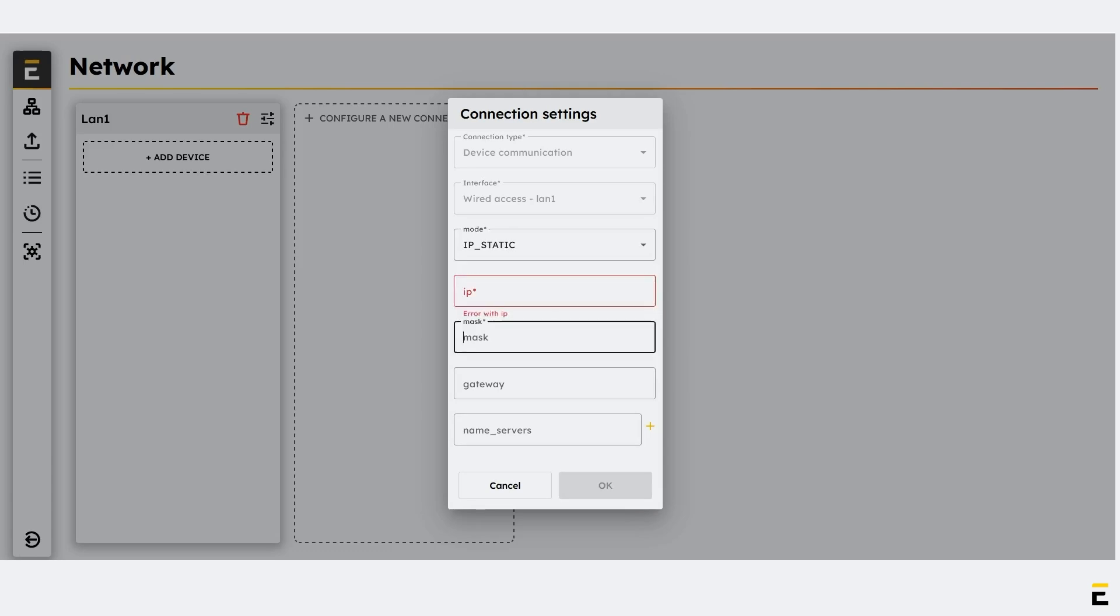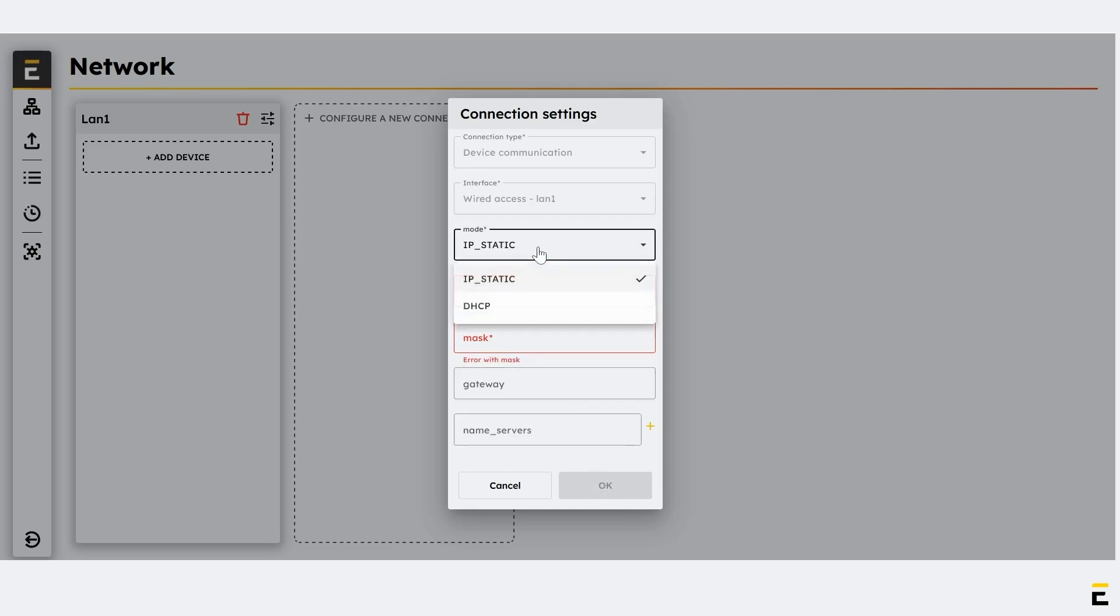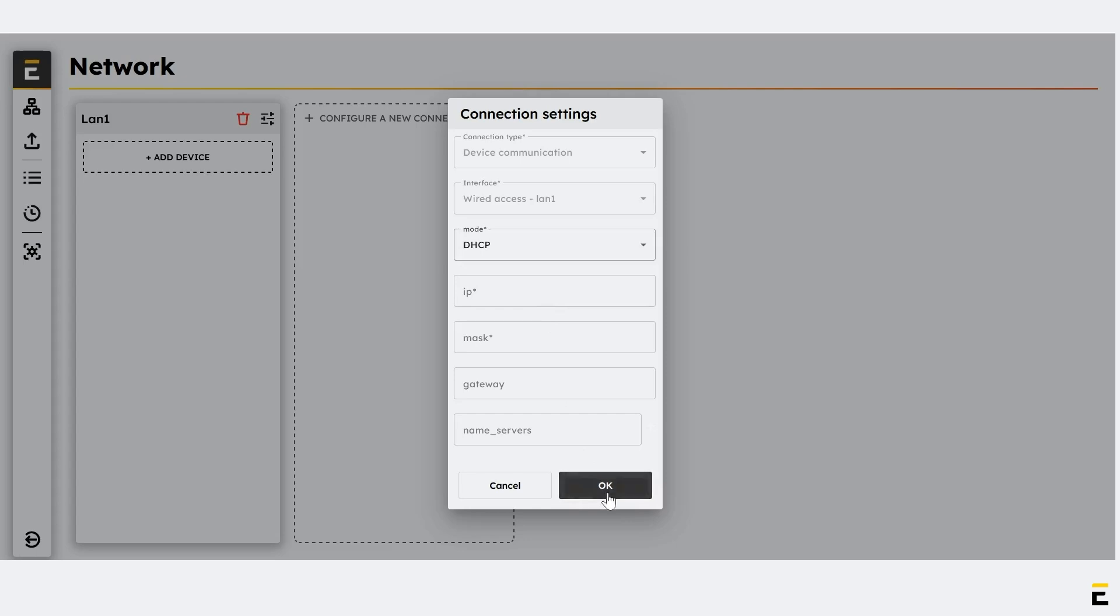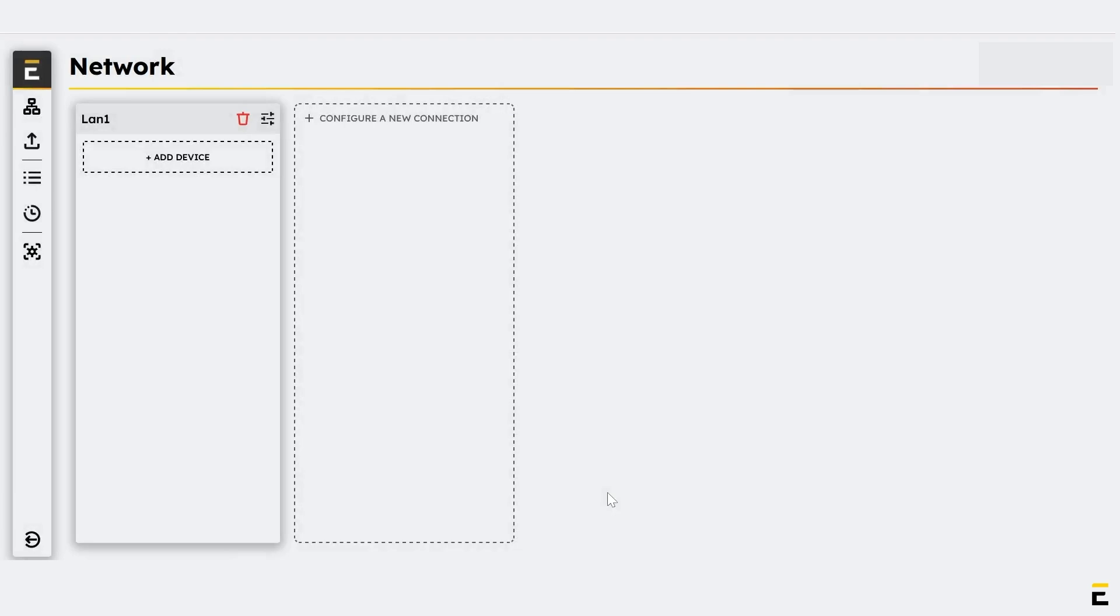IP address, MASK, Gateway, DNS. For now, we will use DHCP configuration for automatic address allocation. Click OK to save the configuration. Your LAN port is now configured.